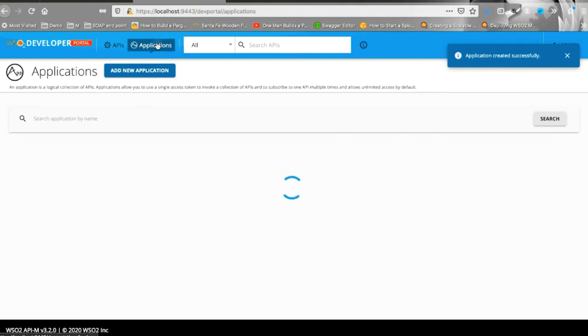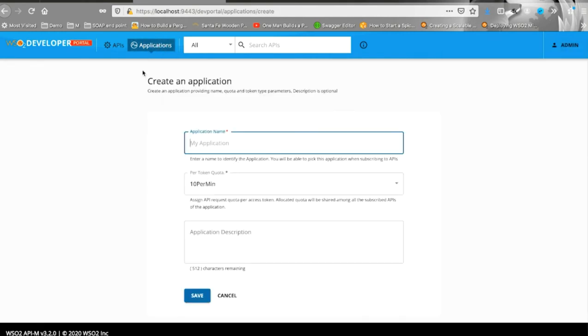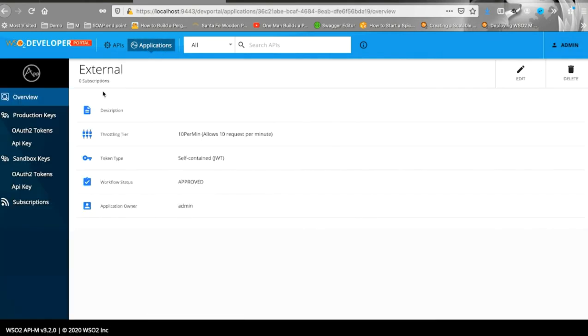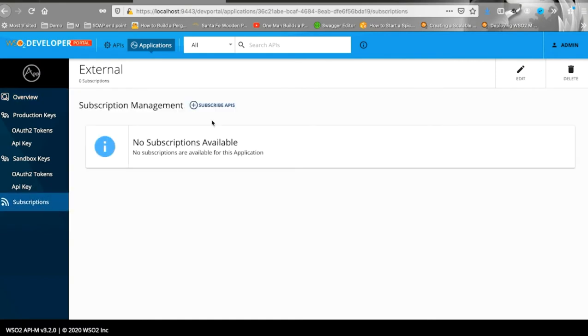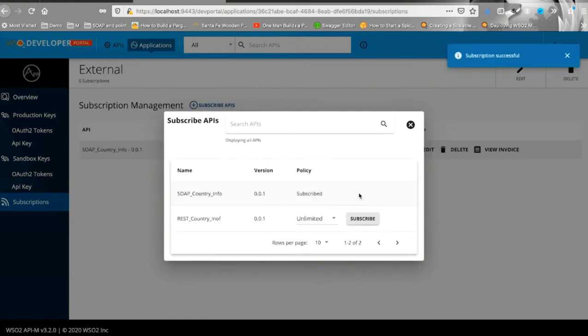And for external users, let's create an external application with a quota restriction of 10 calls per minute. The next step will be to subscribe to the APIs using an application. Let's subscribe to both the APIs that are in the subscribe section.